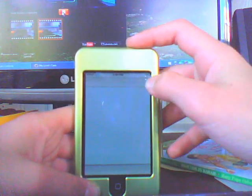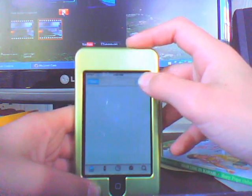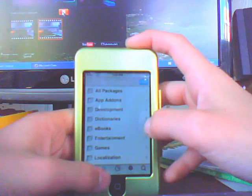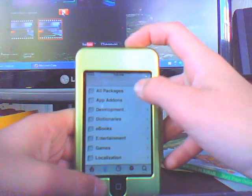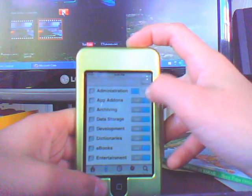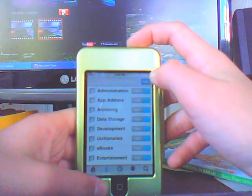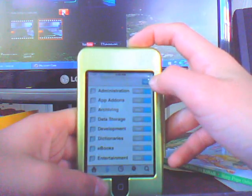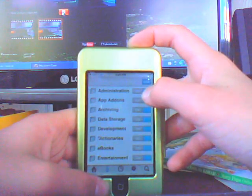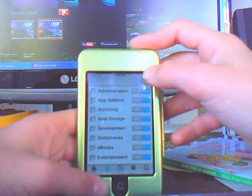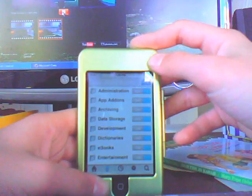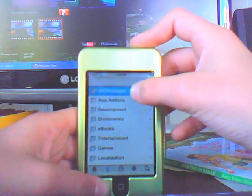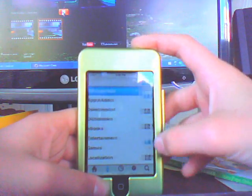So you're going to go to Cydia and not install. Oops, and go sections. And go all packages. Oh, crappy. Done. Okay, all packages.